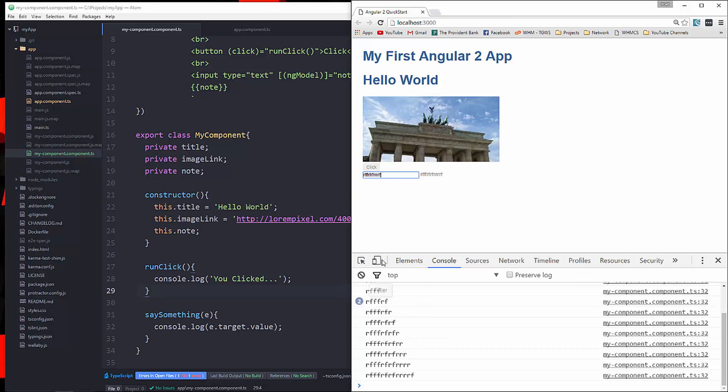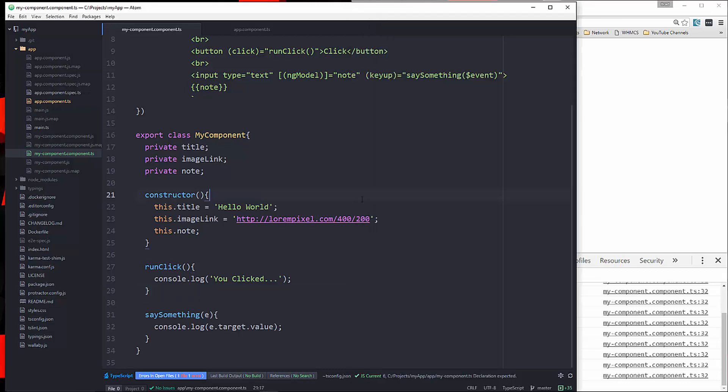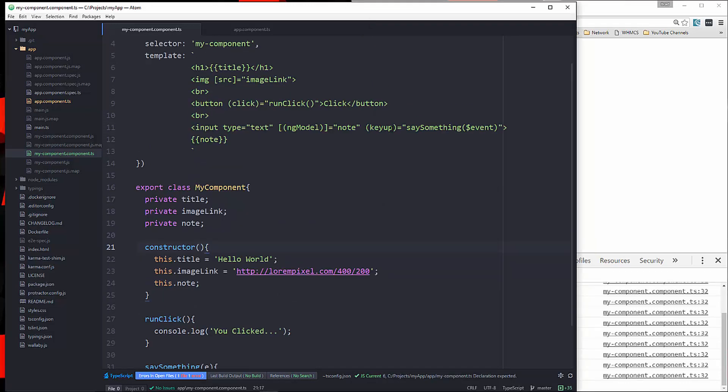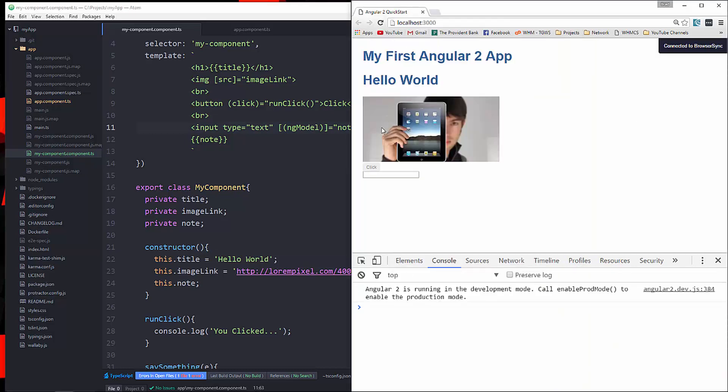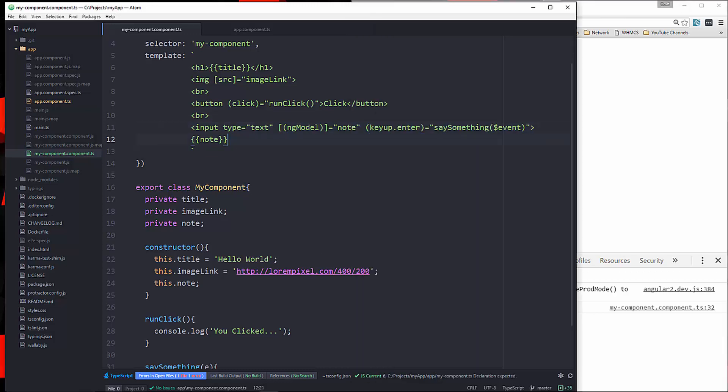Now, you may want that functionality. You may not. You may want it just to go through when you click enter. So what you could do is instead of keyup, you'll do keyup.enter. And now as I'm typing, you can't see it. But when I click enter, it goes through. So that's functionality that you might want to use.